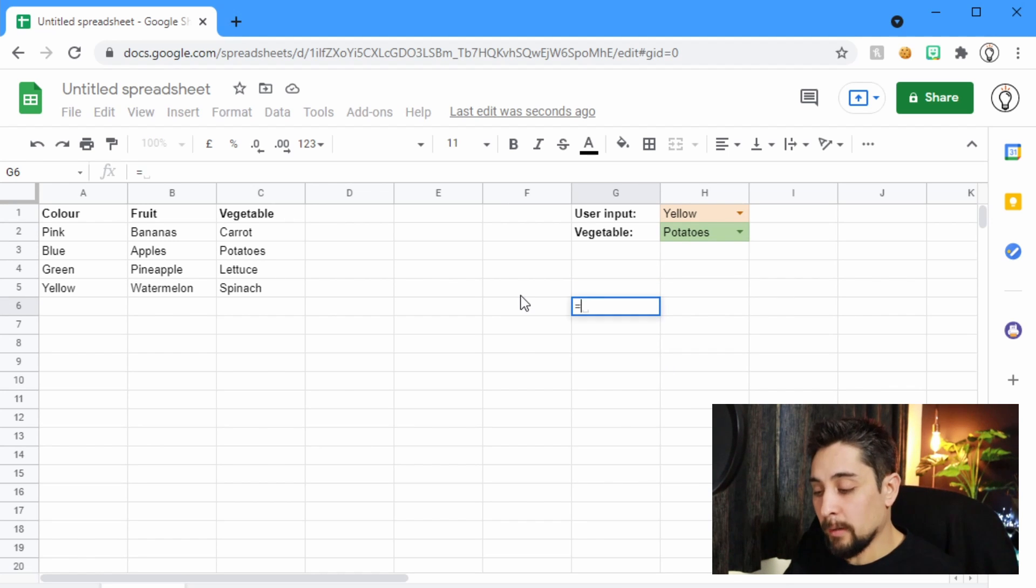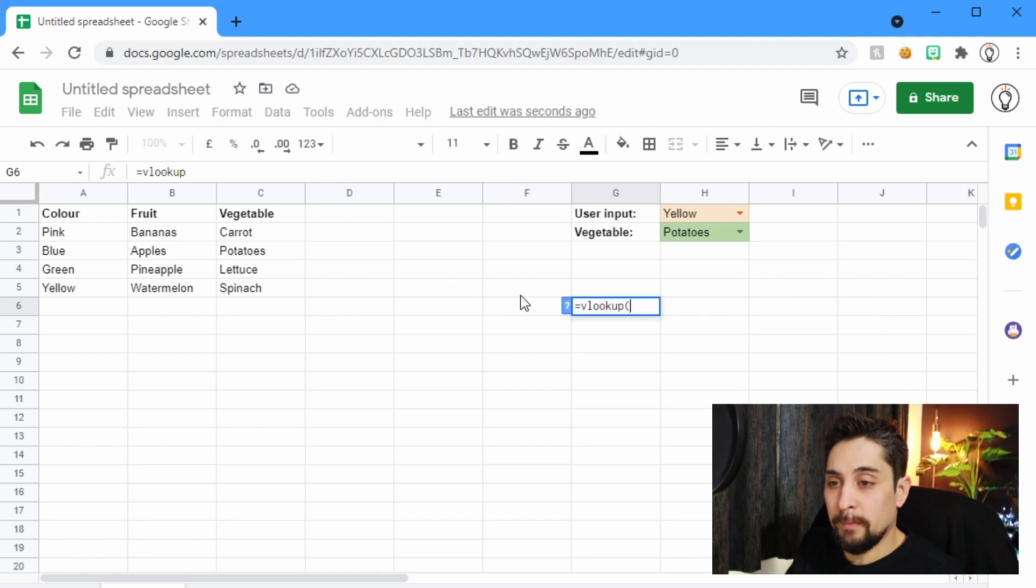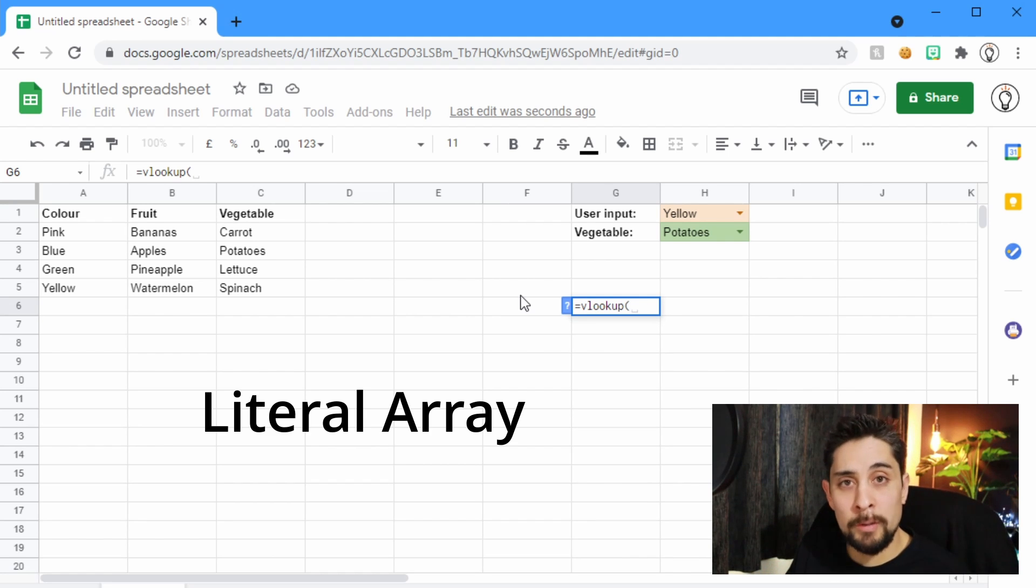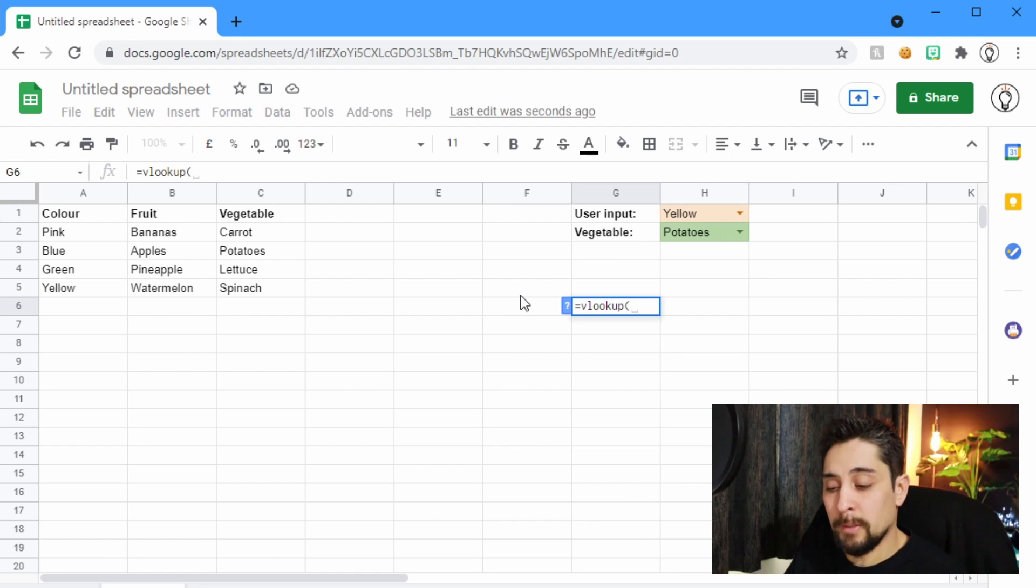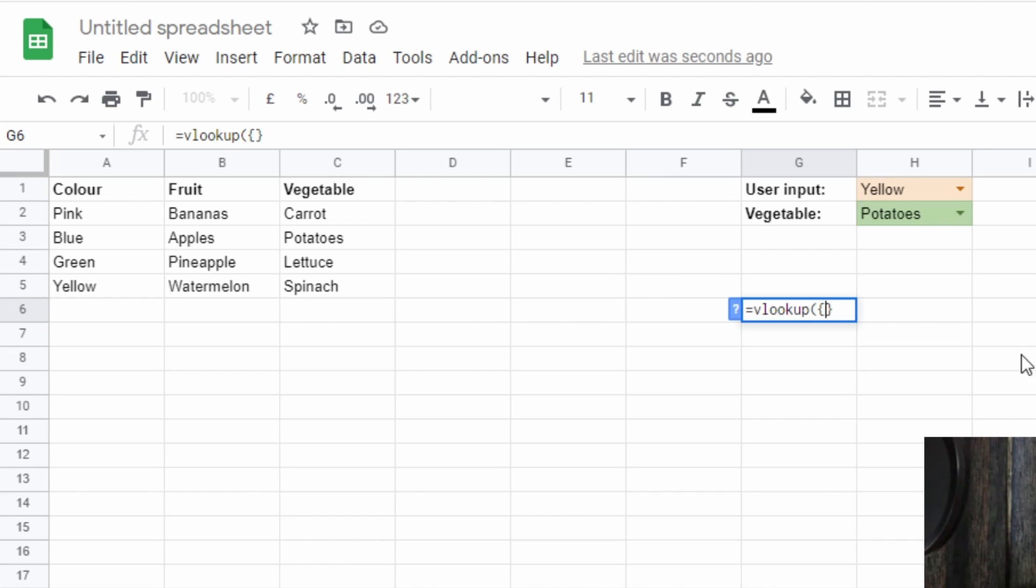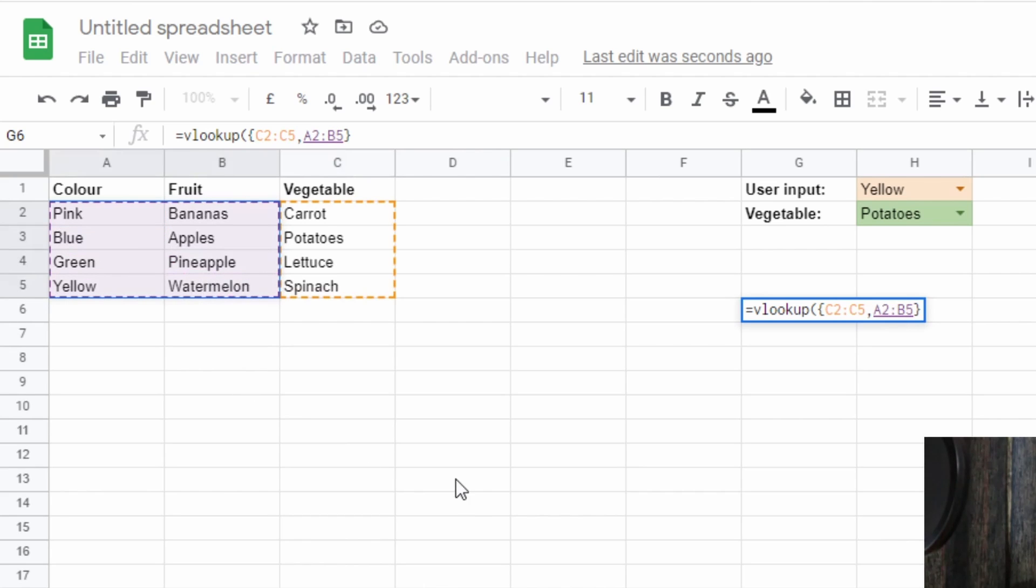So this time we're going to start off just like before with a VLOOKUP. But the cool thing about Google Sheets is you can create what's called a literal array from a bunch of different values, again using the braces that we saw earlier. So the first column that we're going to use is the column C.